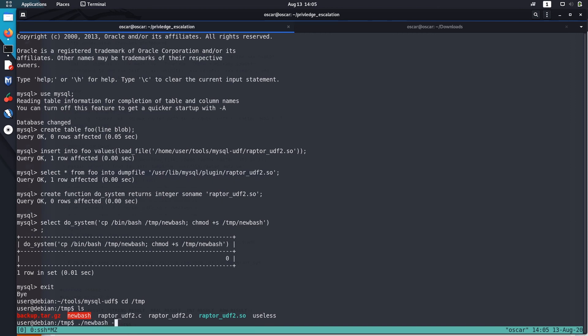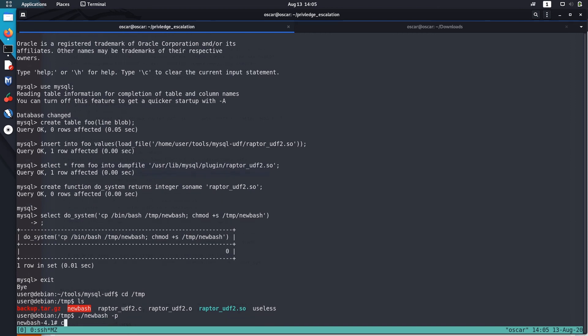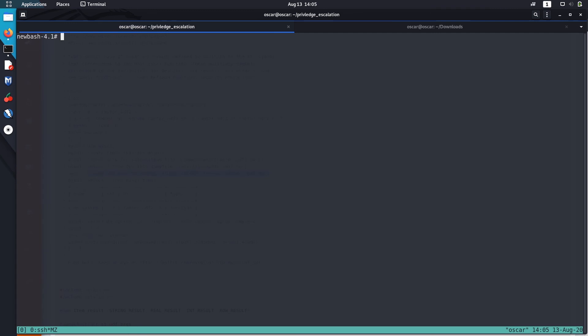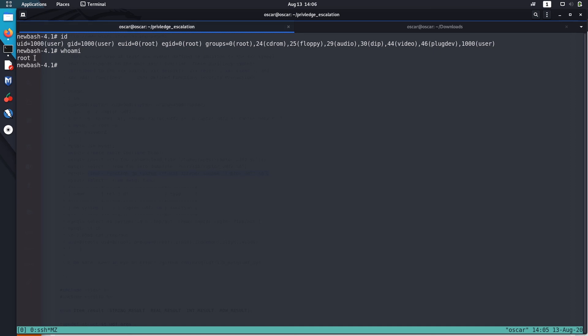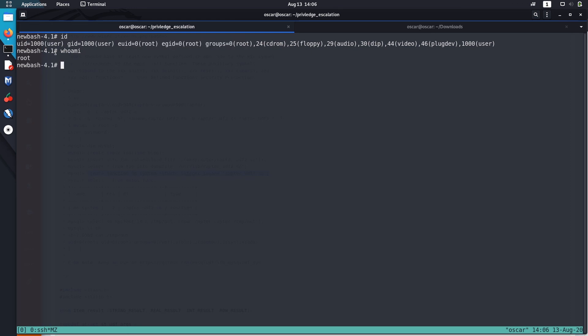Let's run it with -p to preserve the privilege. Now we are successfully a root user. You can see that we have the permissions of root user. I checked that UID, EGID, and groups all are root and this whoami command also shows that we are actually a privileged root user.